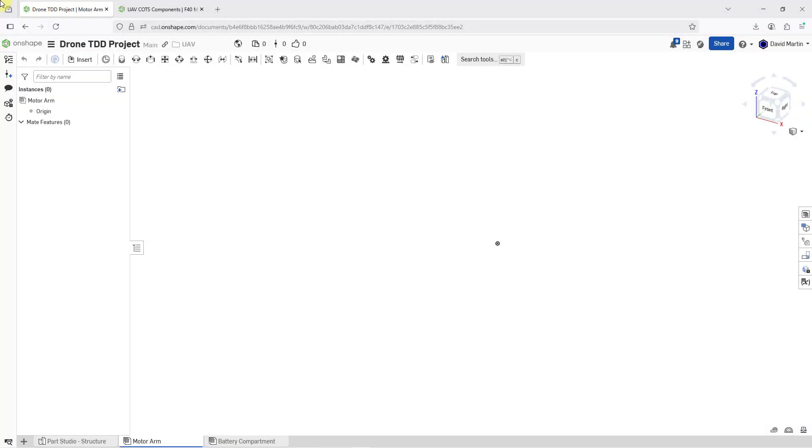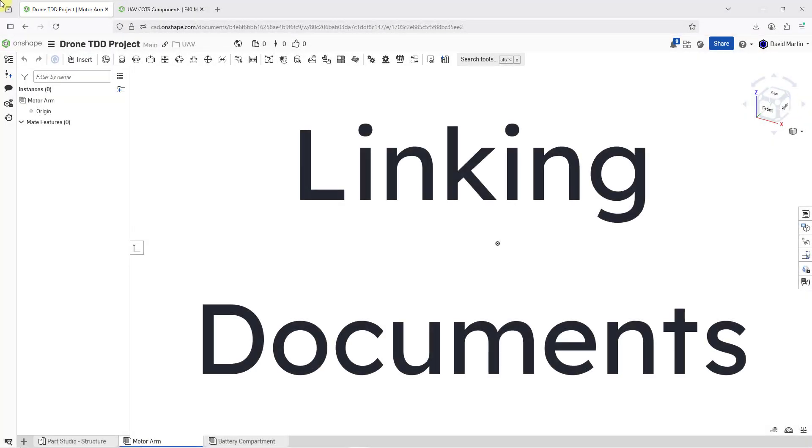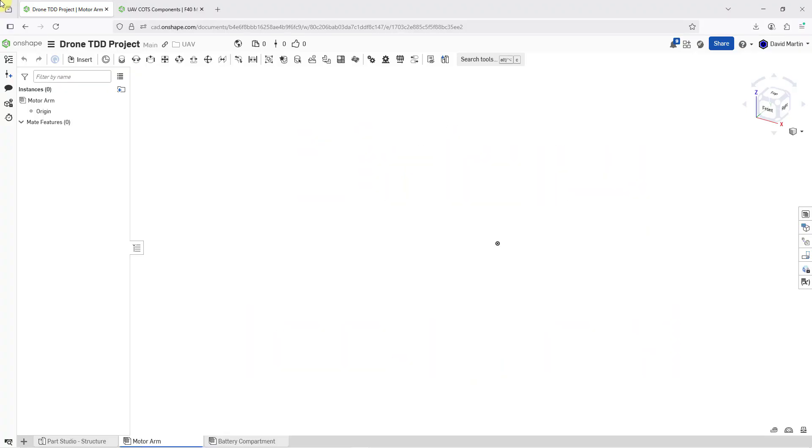In Onshape, you can insert parts and assemblies from another document into an assembly in your current document, and that's going to end up linking the documents together.